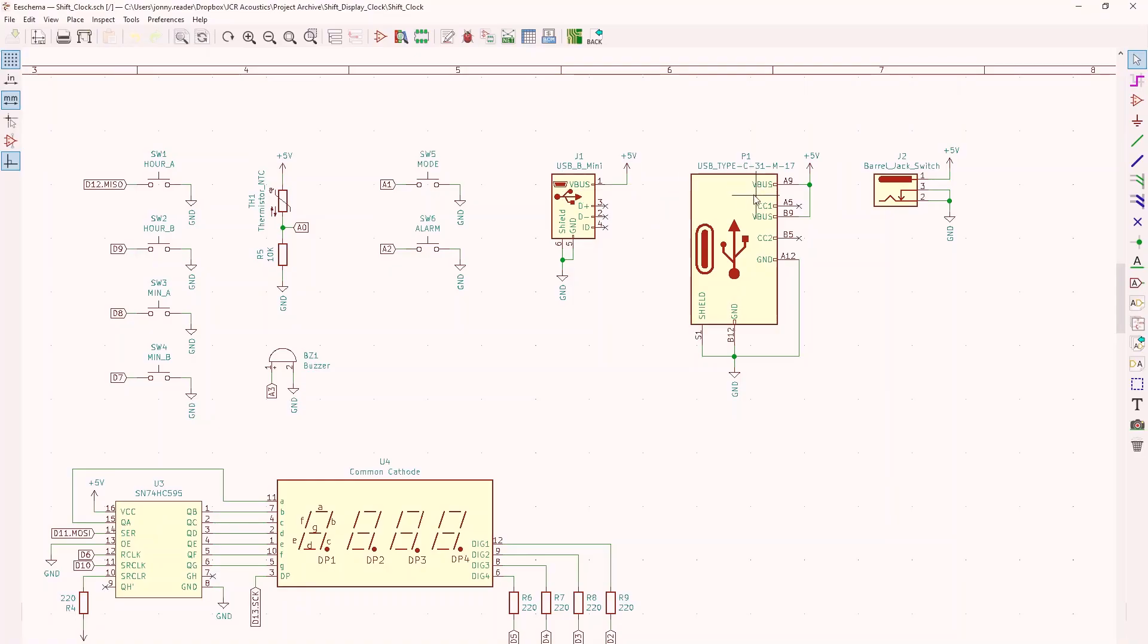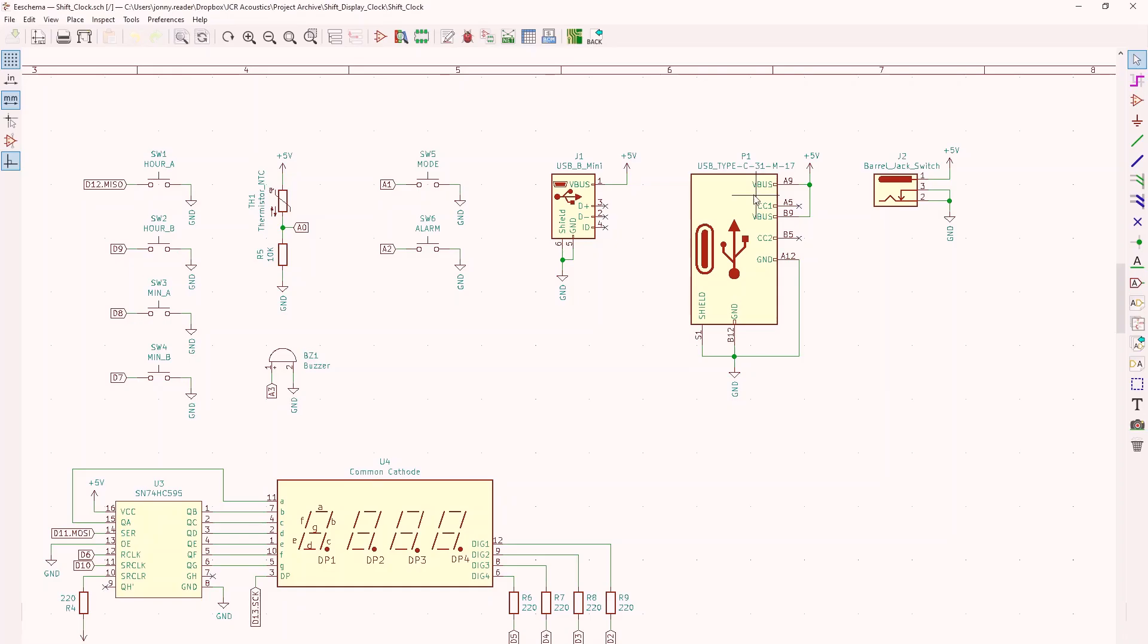So I whacked in a USB-C plug, which is what I used on this one here. And I also gave the option of using a barrel jack, your standard sort of cylinder plug, because that's easier to solder if you can't do SMD components or surface mount components at home.